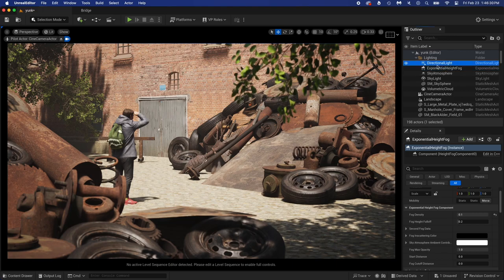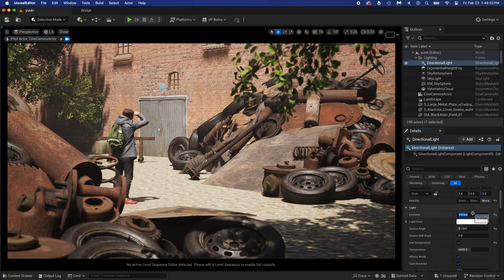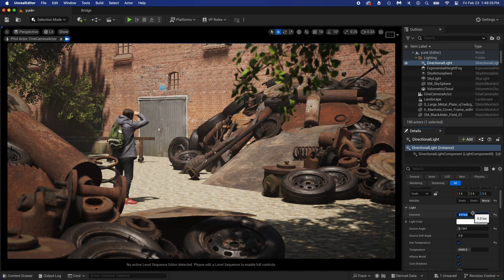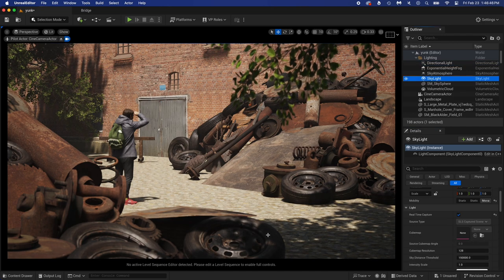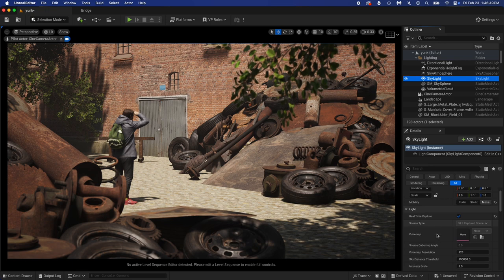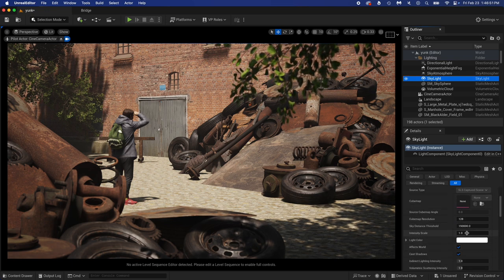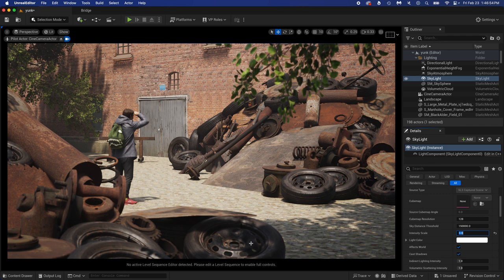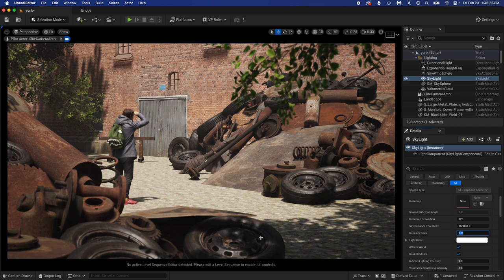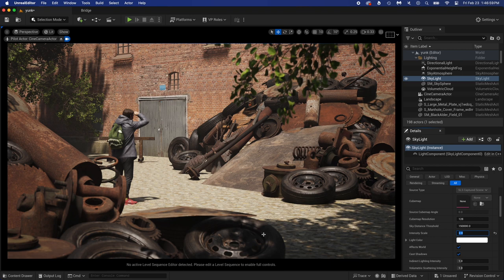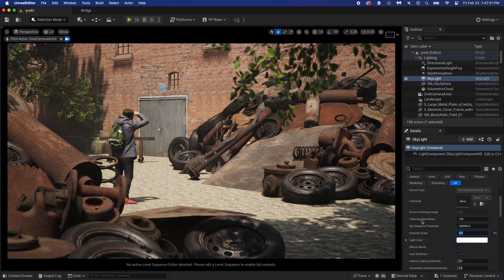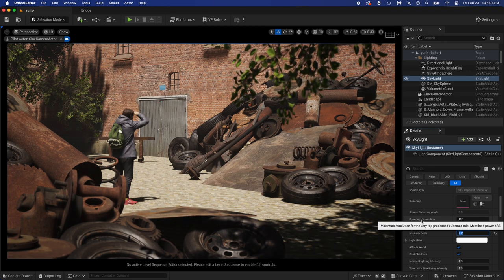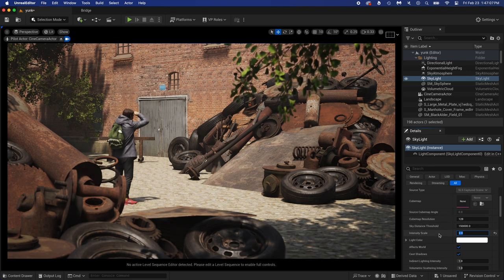Select Directional Light and change the intensity. This is in some way the strength of the sun. I made it a little lower at 4. Now select Skylight. Making its intensity scale higher will make the shadows less dark. See, big difference around this tire. Let's find something good. Keeping it at 1 is just too low. 2 looks good. Back in the Directional Light.